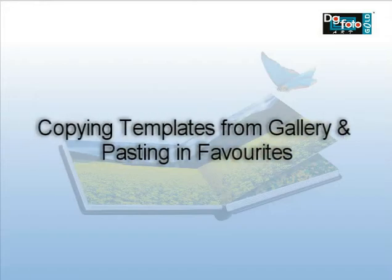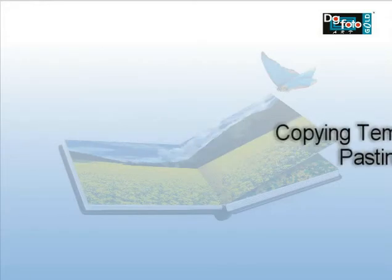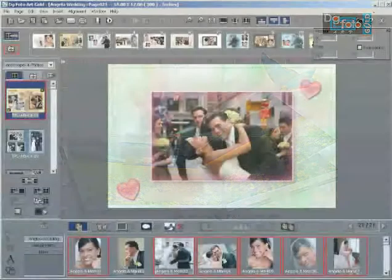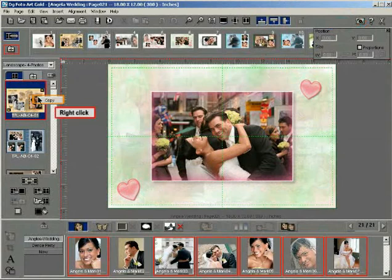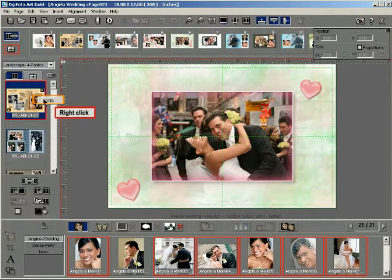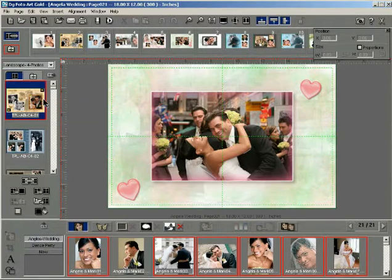Copying templates from gallery and pasting in favorites. Right click on a template in the gallery to display a menu, then select the copy option in the menu.